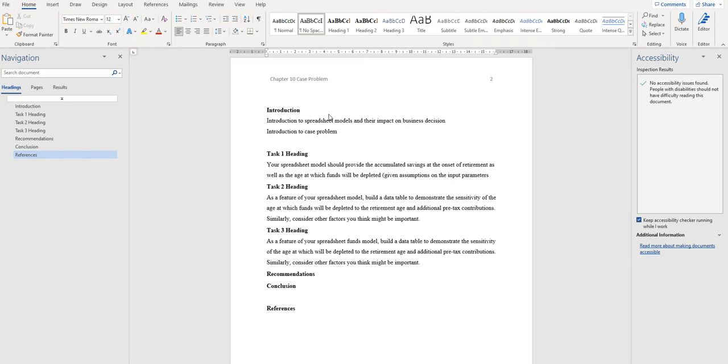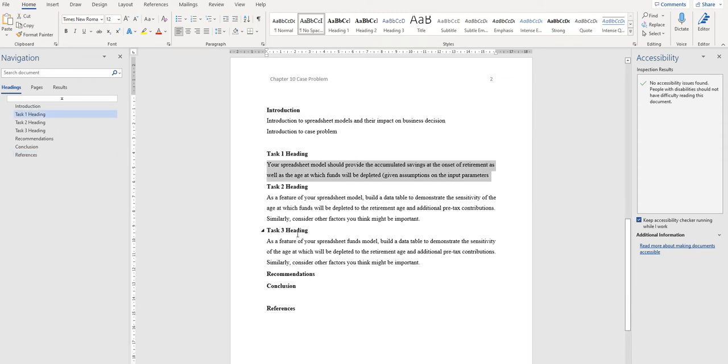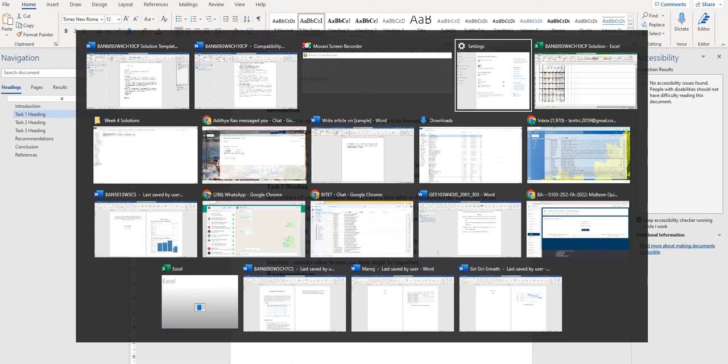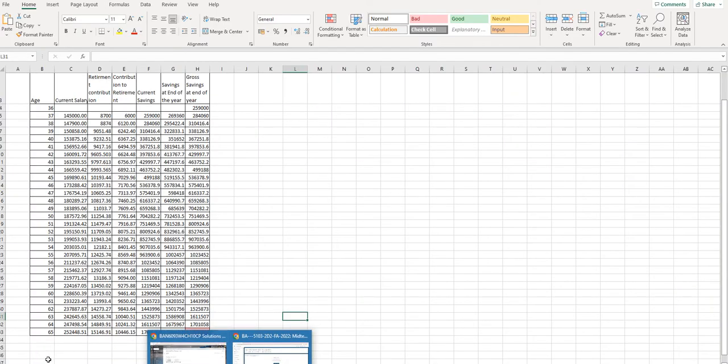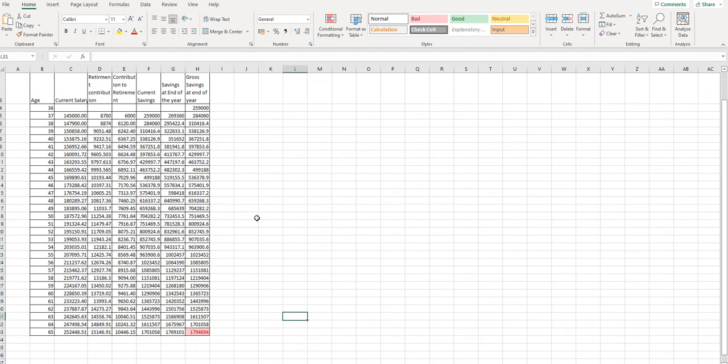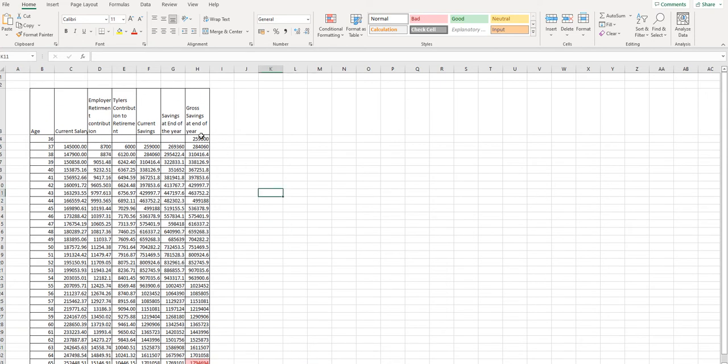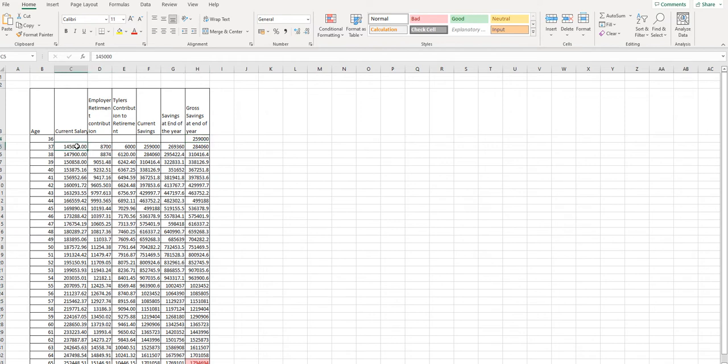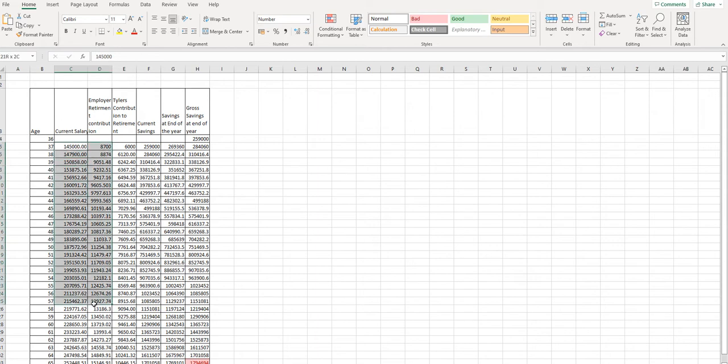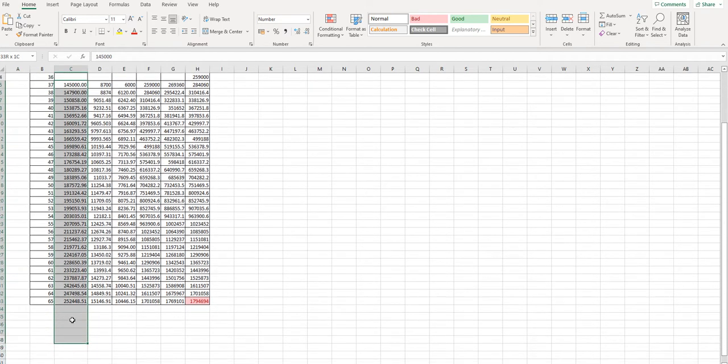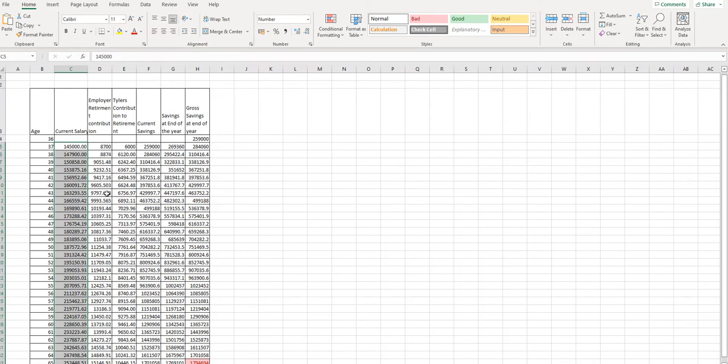So the first one is what could be the amount that the person can save, Tim can save, at the end of retirement age. So for that we have prepared a solution table. In the last year, at present his age is 37 years, and before that at the end of 36 years he saved around $259,000. His current salary was $145,000 and every year it increases by 2%. So that is multiplied by 1.02. The previous year's salary will be multiplied, so every year we are increasing the salary by 2%. So for 65 years it was done.